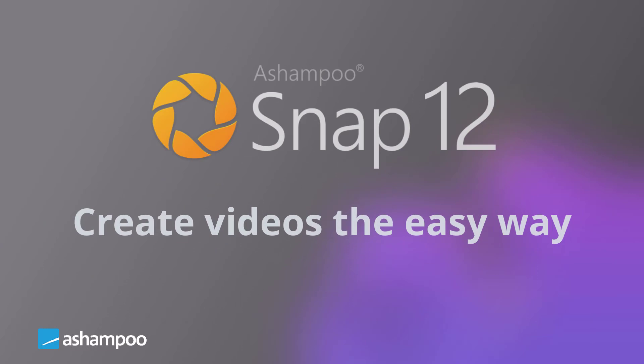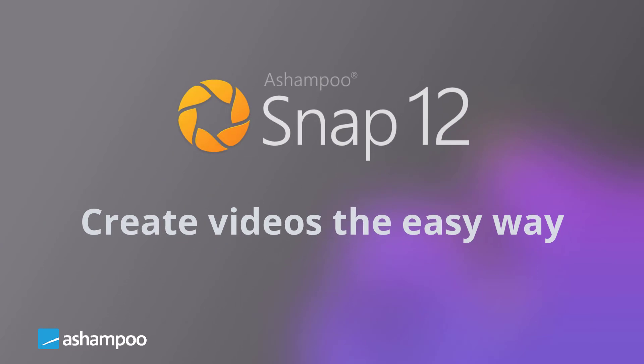That's it for today. As you've seen, capturing and editing videos is easy with Snap 12. For more information, see the description below this video. Make sure to subscribe to our channel to get notified when we release new videos. Thanks for watching and see you next time.